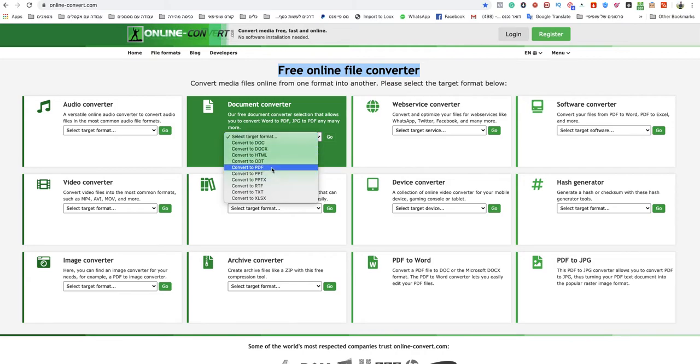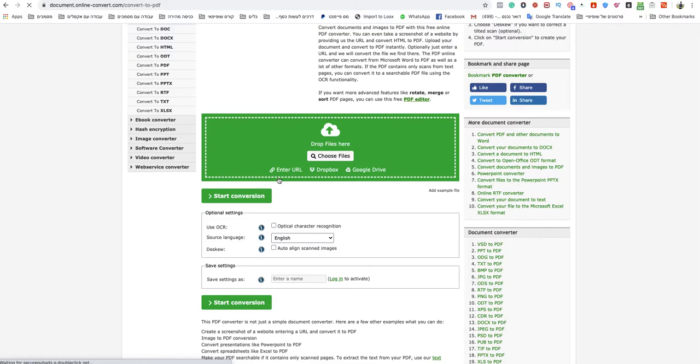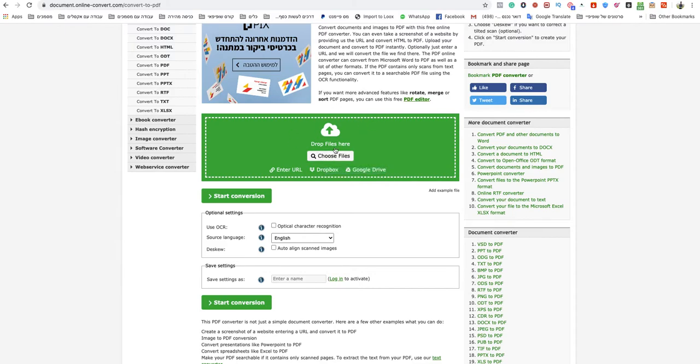Now on this page, all you need to do is choose your file from your computer or device, or drop them into the green box.